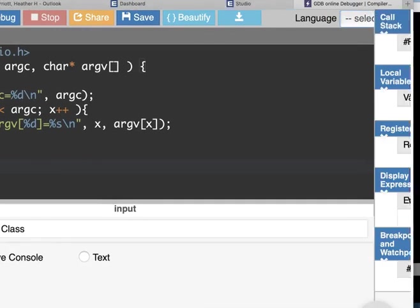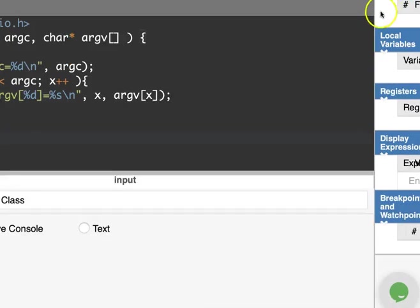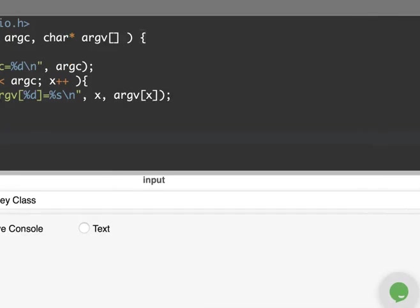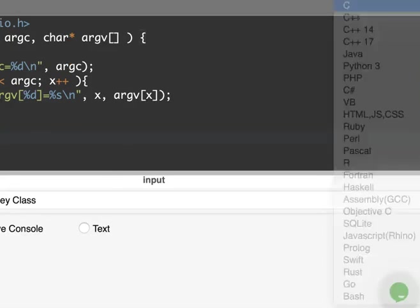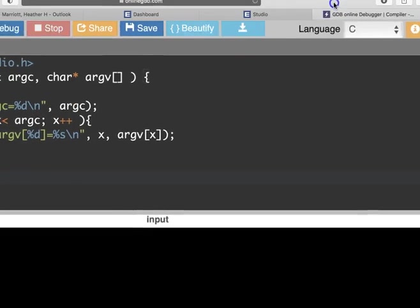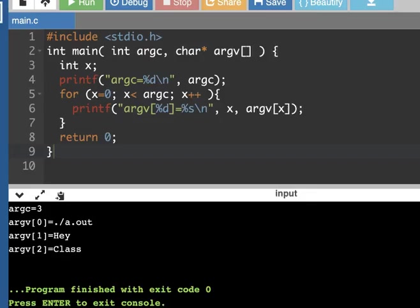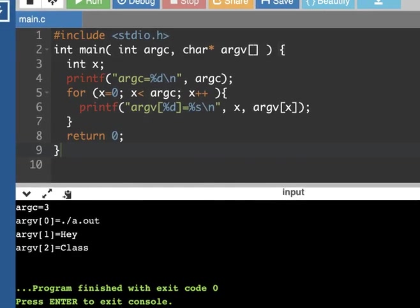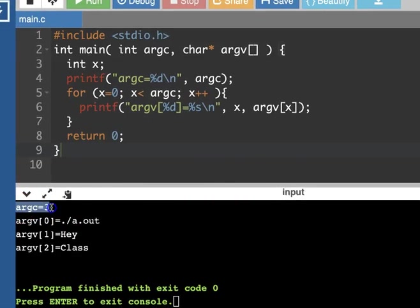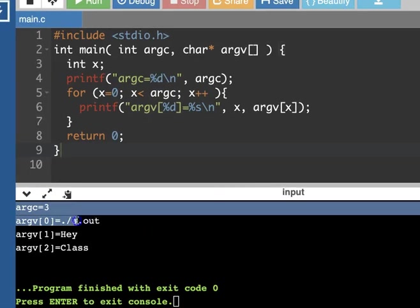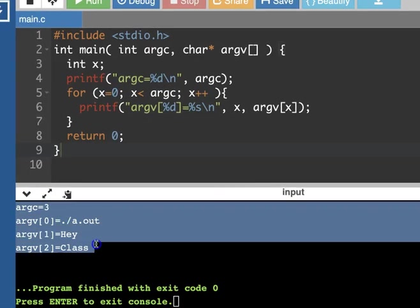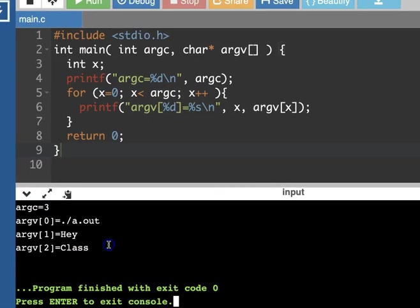This is C programming and it's going to add this on to the default executable name a.out and it's going to run it and say the argument count is three, the argument values are these three values.